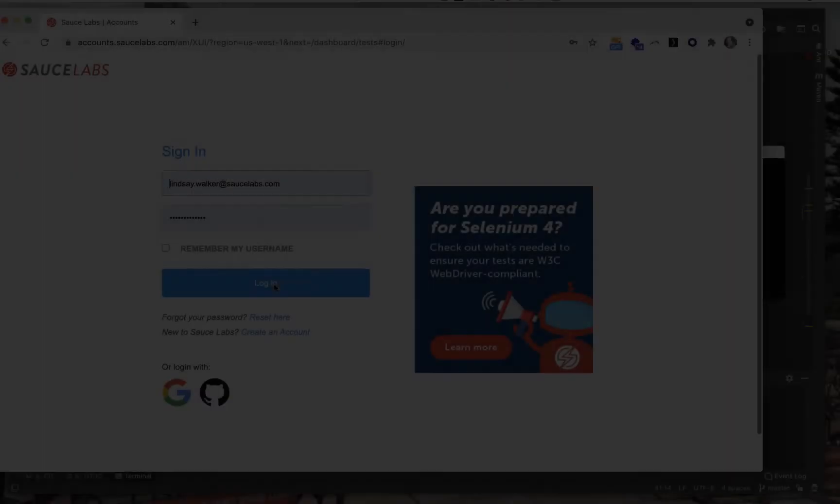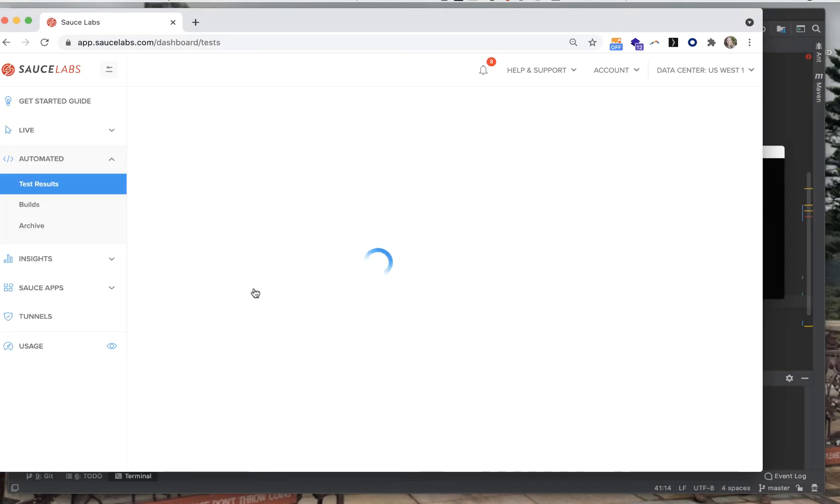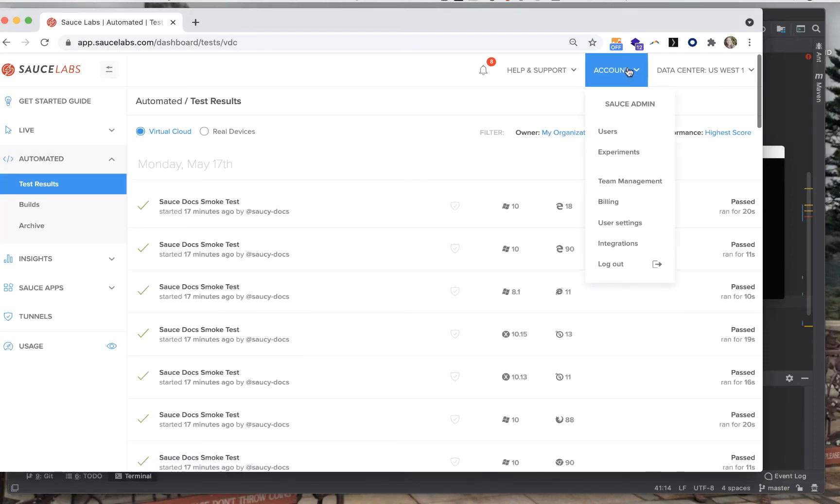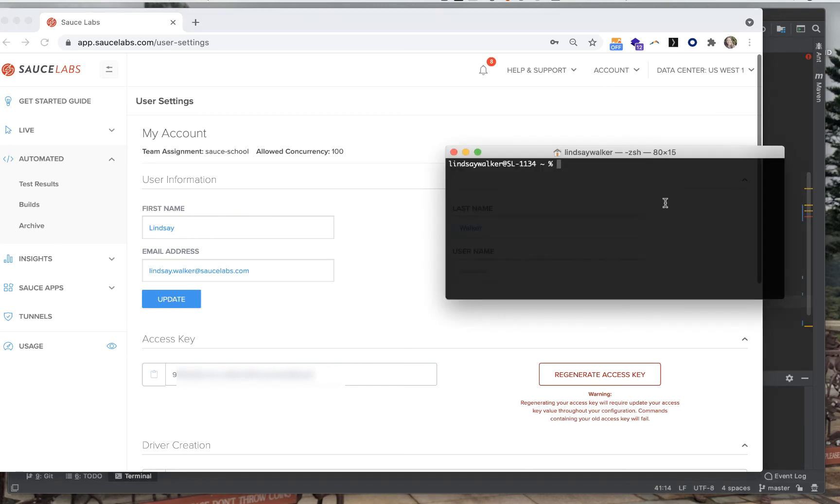In order to run tests on Sauce Labs, you'll have to create your own Sauce Labs account. Free trials are available. You'll go to find the user settings screen where you'll find your username and access key which you can use to pass when you run your test.